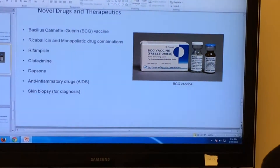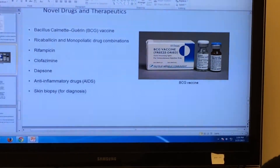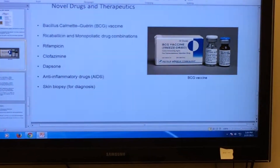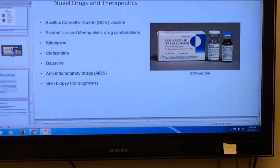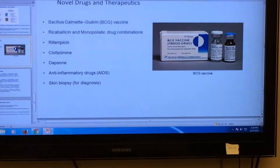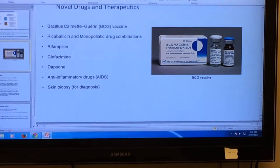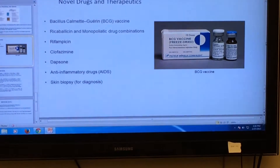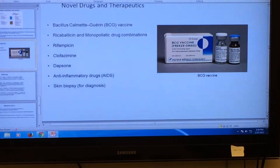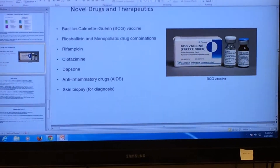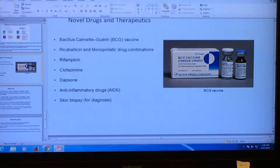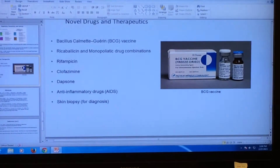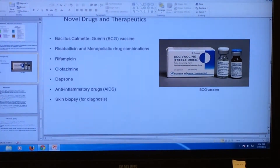Regarding drugs and therapeutics of Mycobacterium leprae, leprosy can be treated with BCG vaccine, and multidrug combinations. Rifampicin and clofazimine, as mentioned before, are also used to treat Mycobacterium leprae. Treatment can be augmented by using additional medications such as dapsone or anti-inflammatory drugs, and by conducting a skin biopsy which is needed in the diagnosis of Mycobacterium leprae.